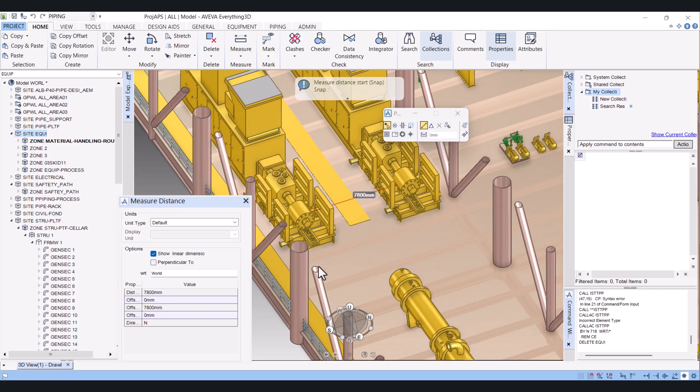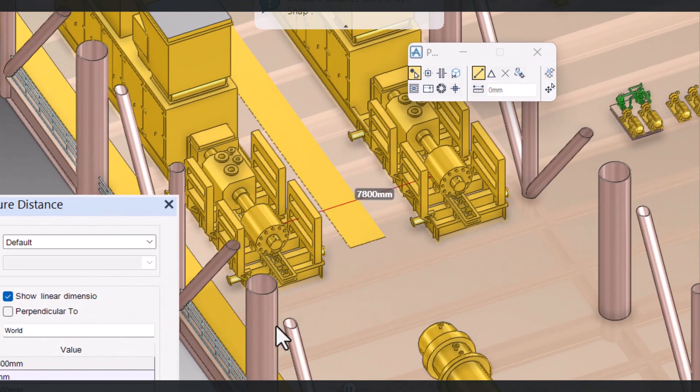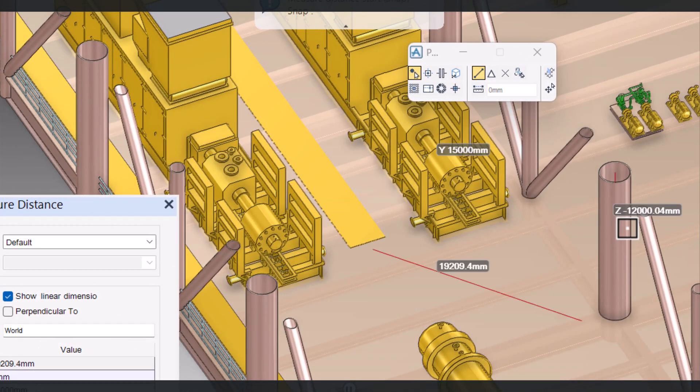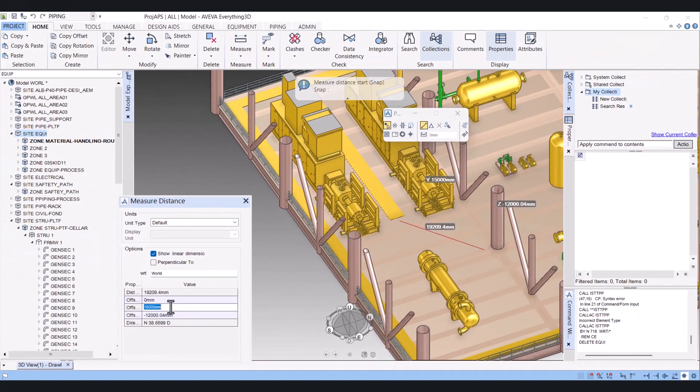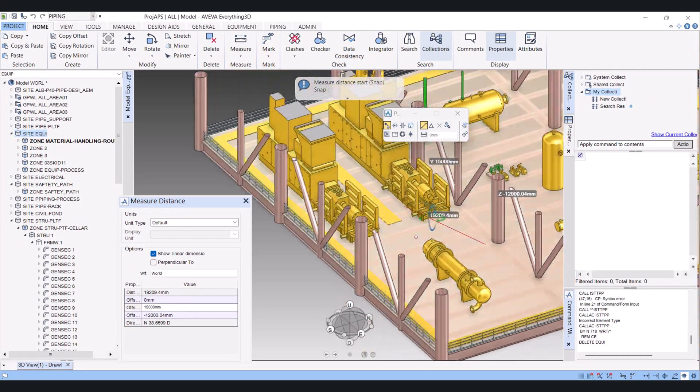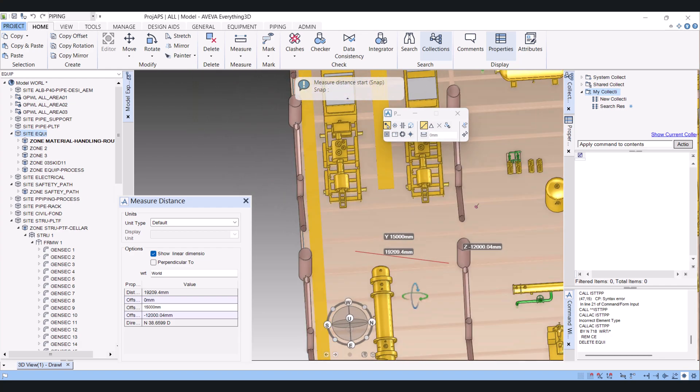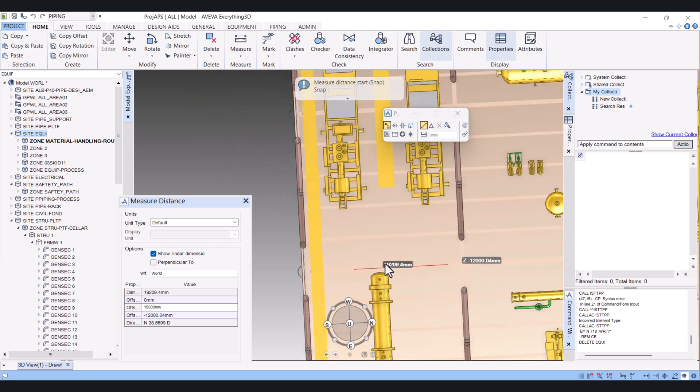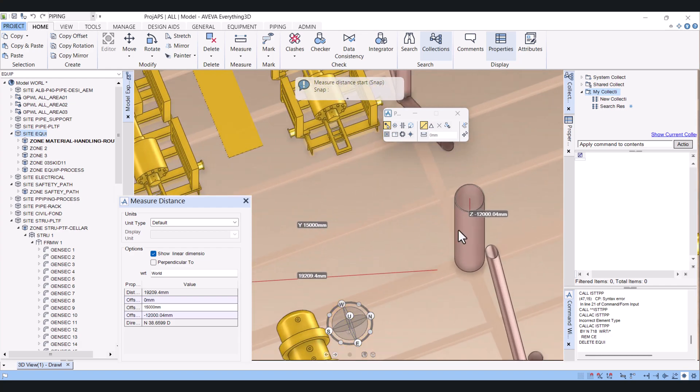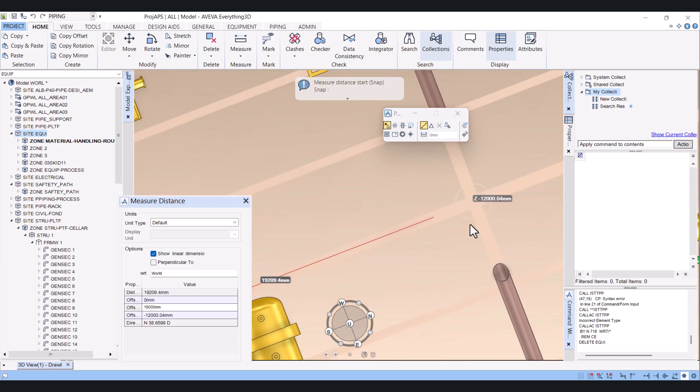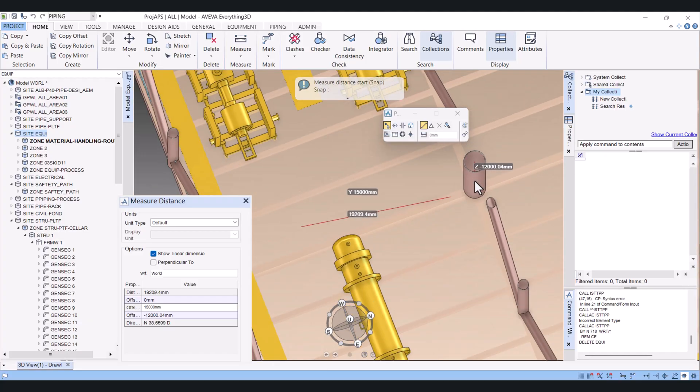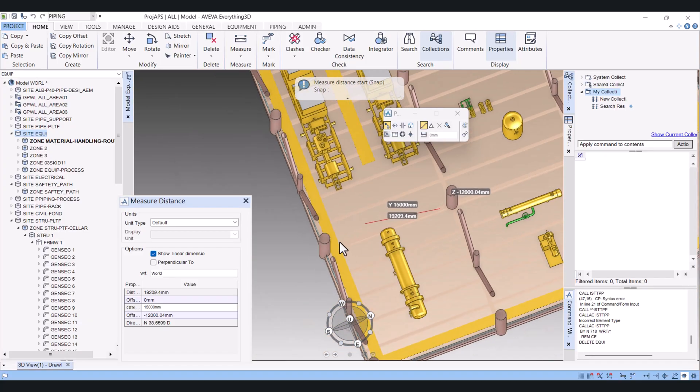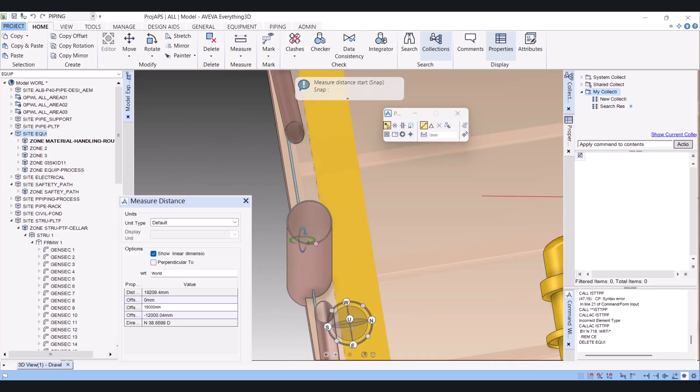Now if I want to measure from this column to this column, I will select this column and this column, and it automatically measures. It is 15 meters. The dimension is measured exactly from the center of the columns. You see here we start from this center and this center.